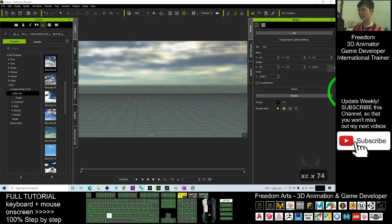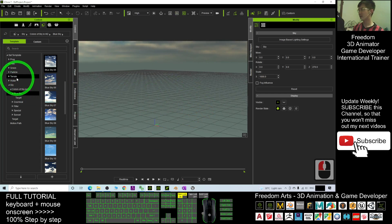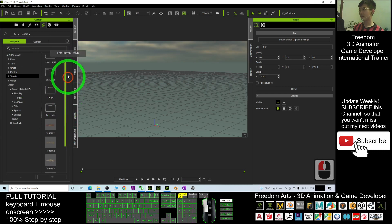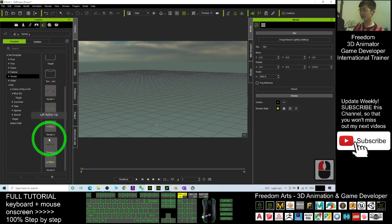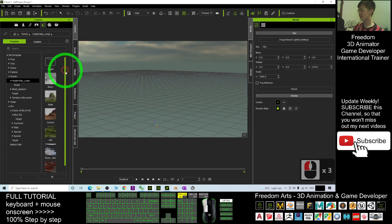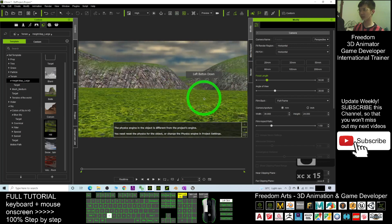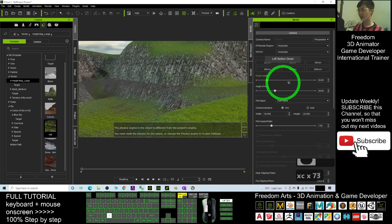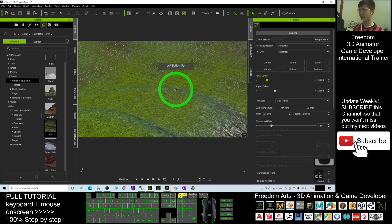Next, you may want to apply some terrains. Go to the Terrain section. These are terrains you already purchased or that come with the software by default. You can see the available terrains — just double-click one and it will be placed into the scene. Now this is starting to look like an outdoor scene.